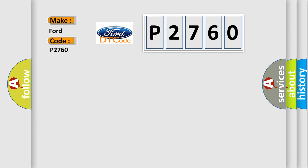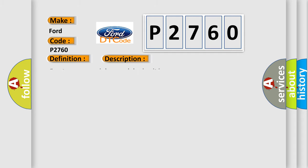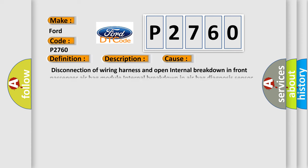The basic definition is: SRS Passenger Airbag Assist A or B Module Circuit. And now this is a short description of this DTC code: Front Passenger Airbag Module Circuit is open. This diagnostic error occurs most often in these cases: Disconnection of Wiring Harness and Open Internal Breakdown in Front Passenger Airbag Module, Internal Breakdown in Airbag Diagnosis Sensor Unit.